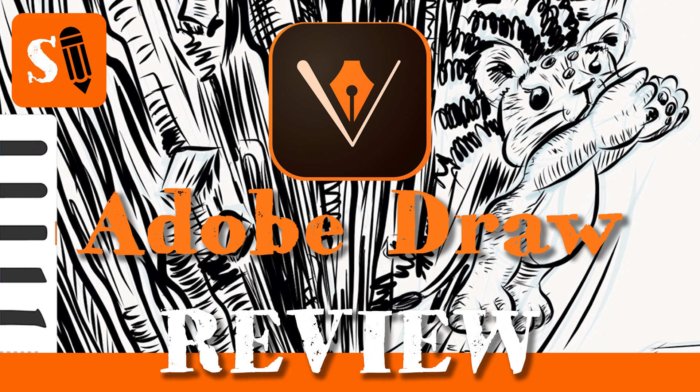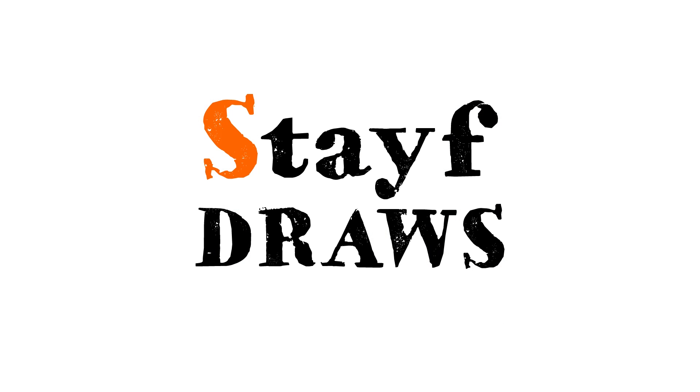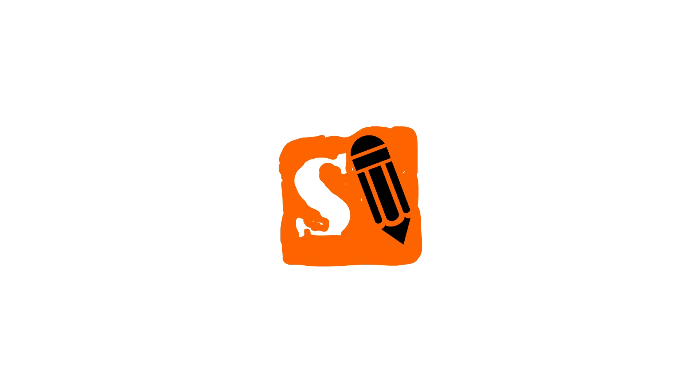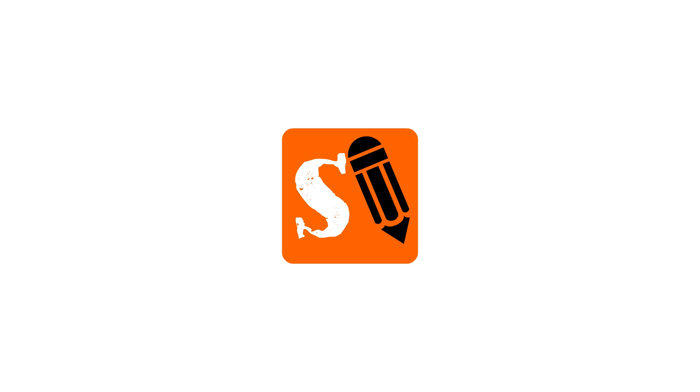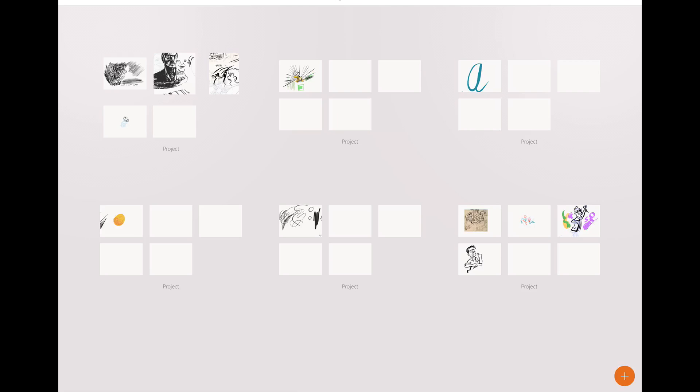In this video I'm going to do a review about the drawing app Adobe Draw. Welcome to Stave Draws. I'm Stave, an illustrator and animator.